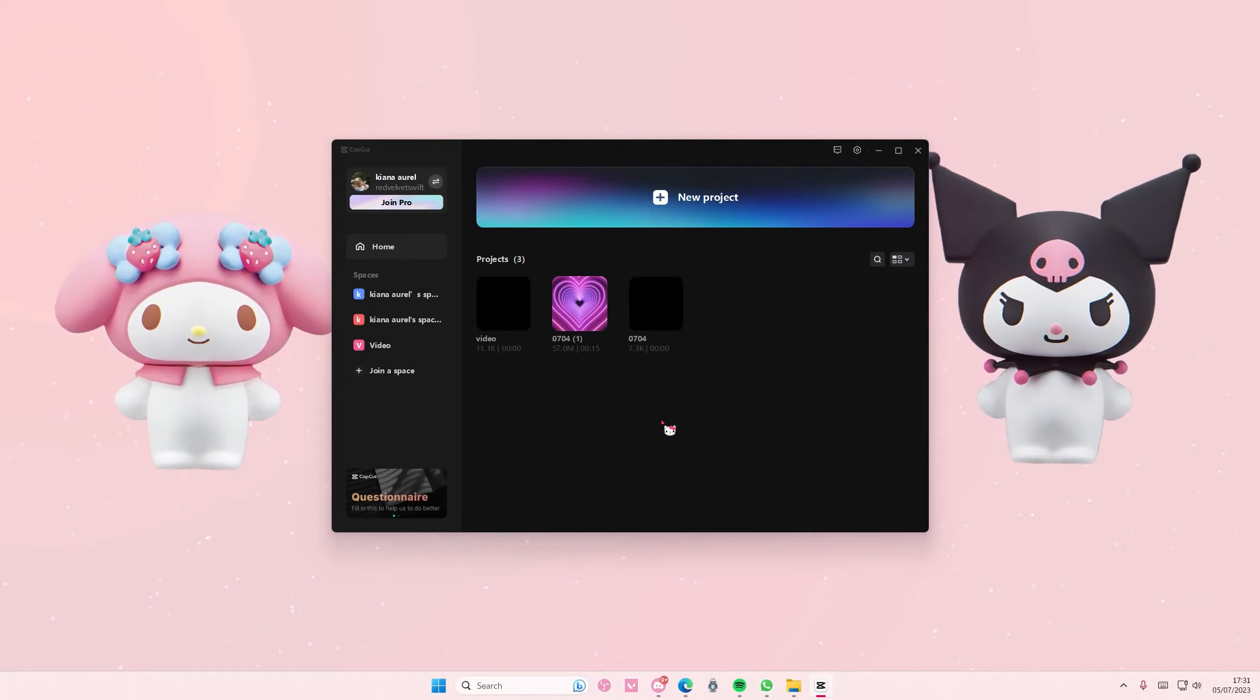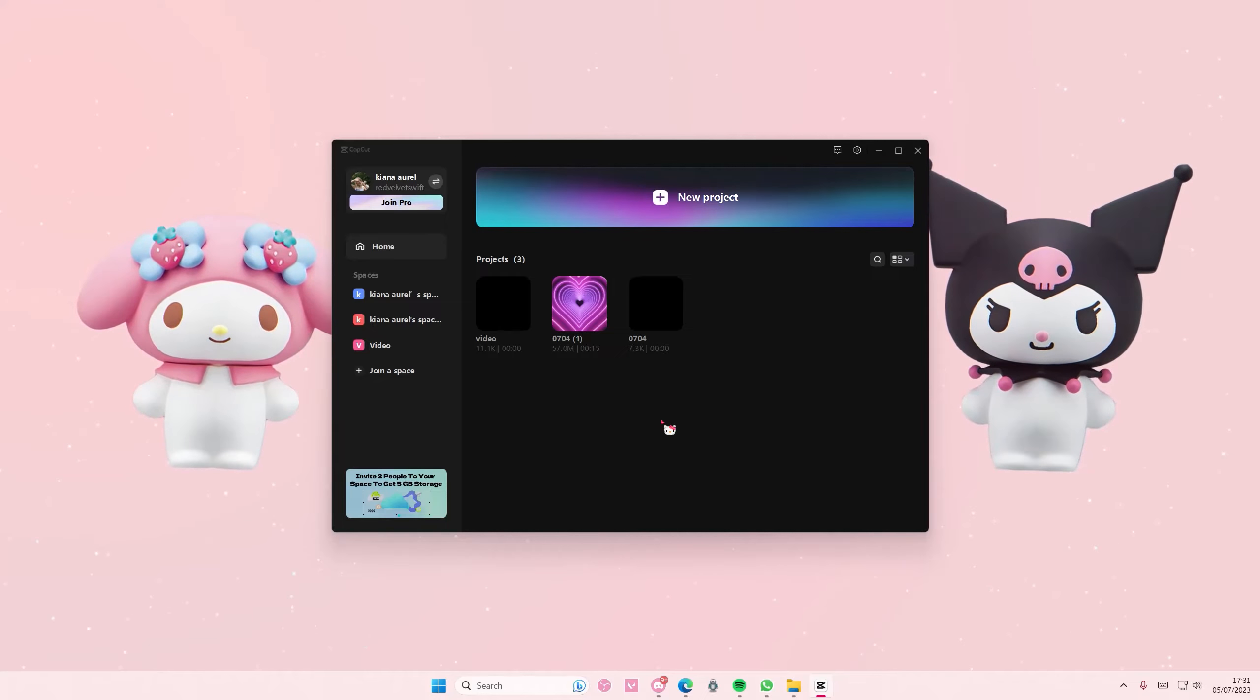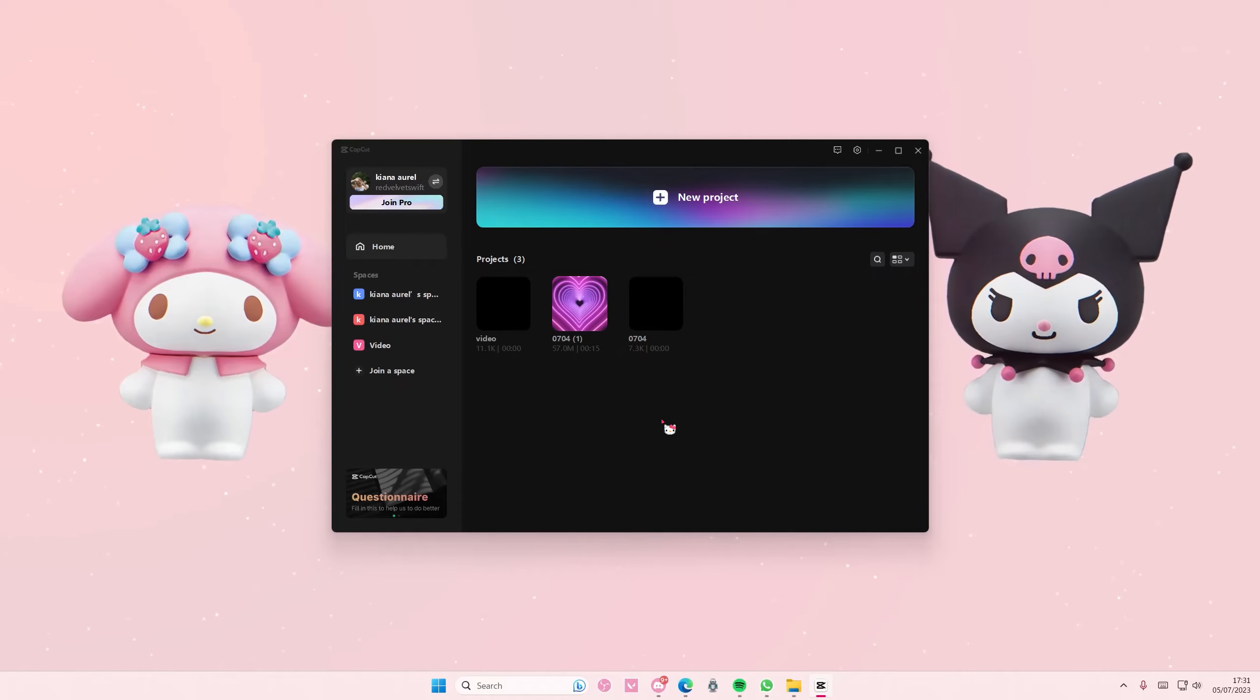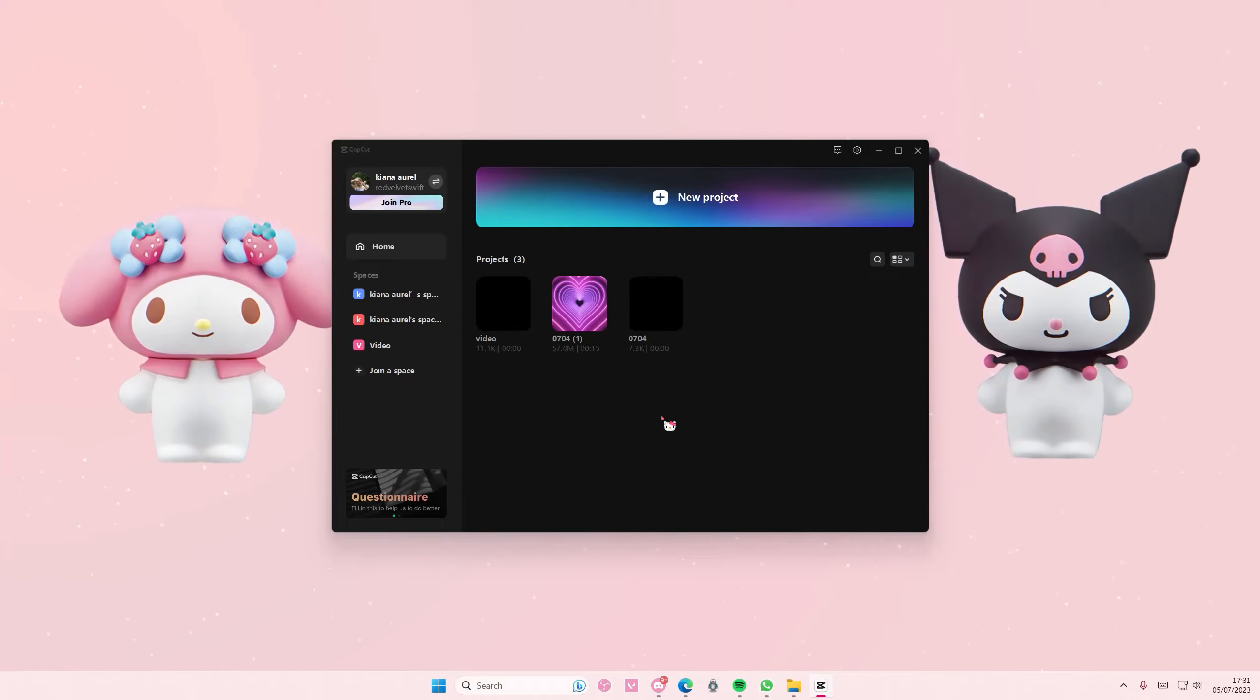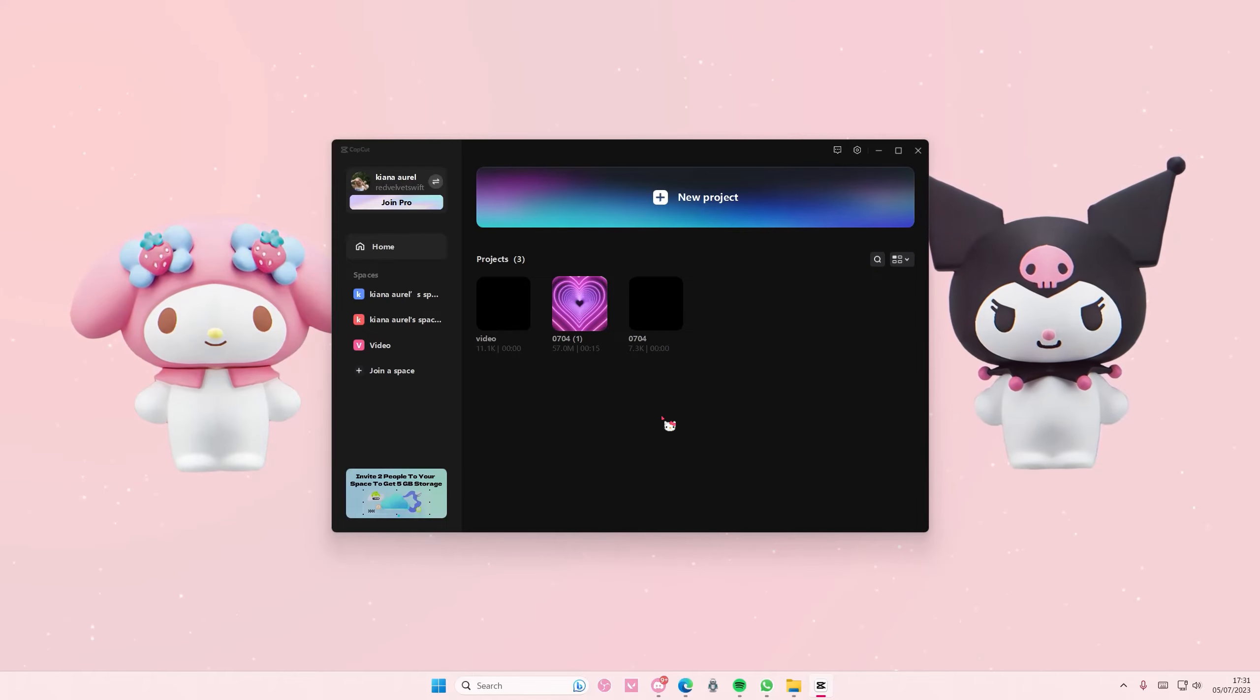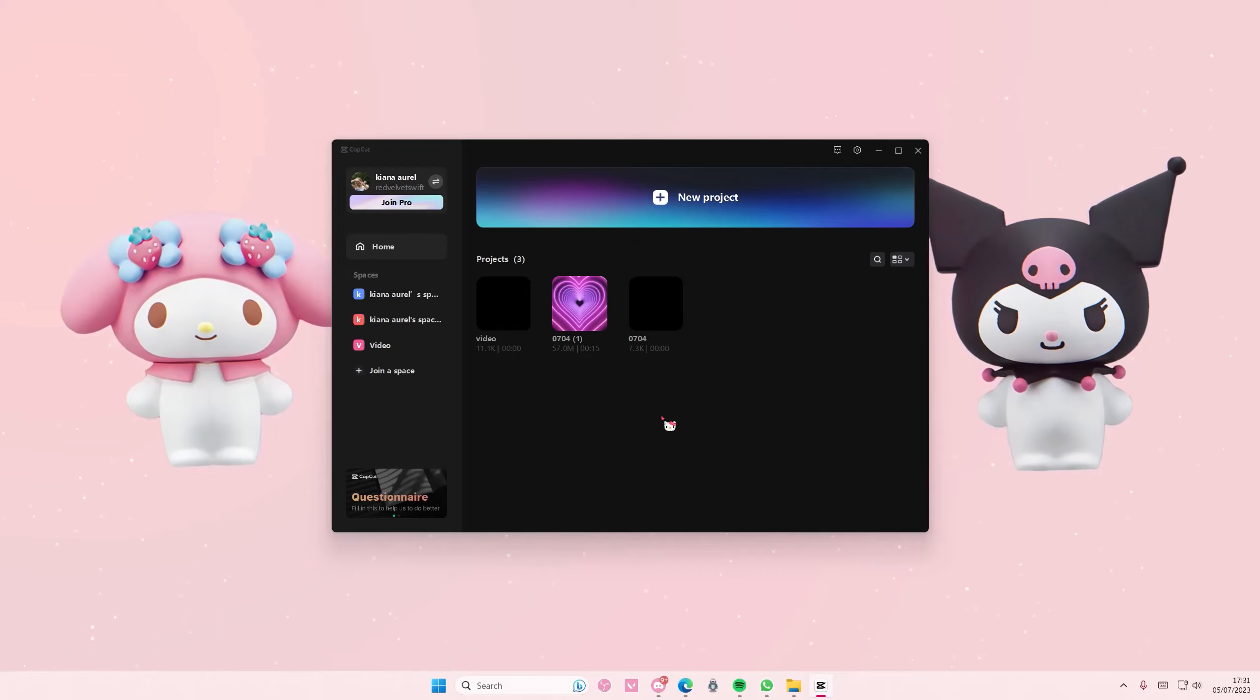CapCut saves all of your edits automatically, so you don't have to worry about saving. If you want to export, you do have to press some buttons, but for just saving, it's automatic. You can just close the app and it will be saved.